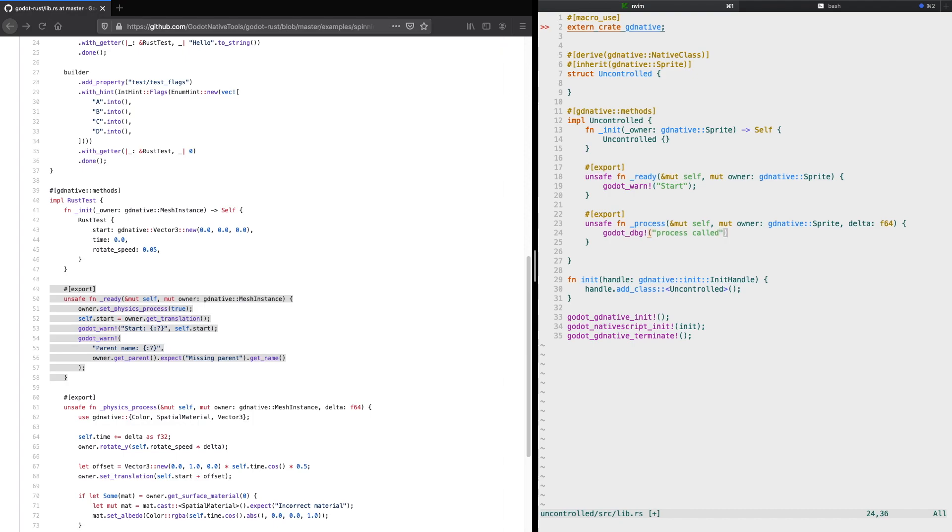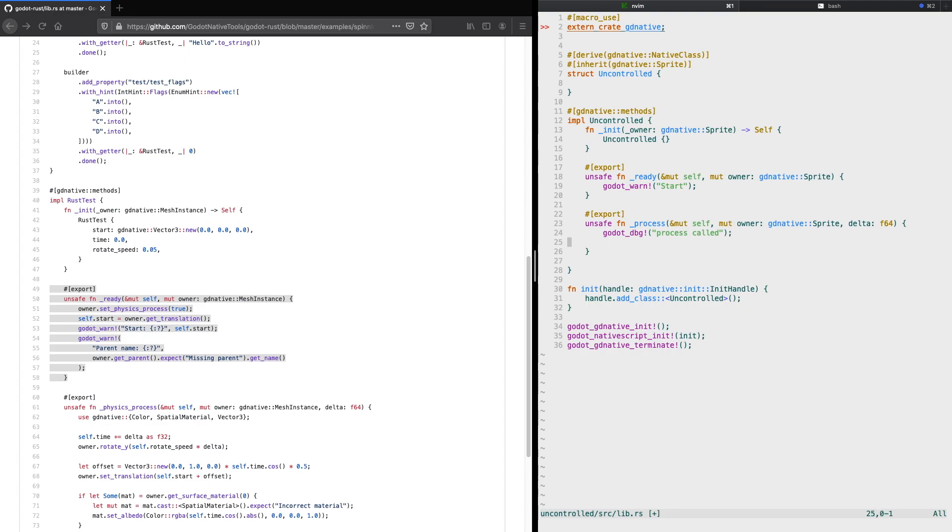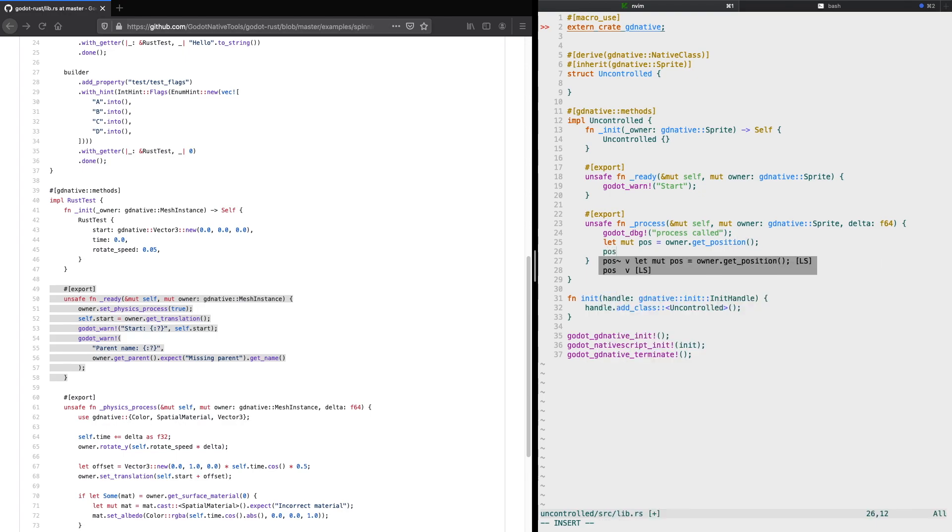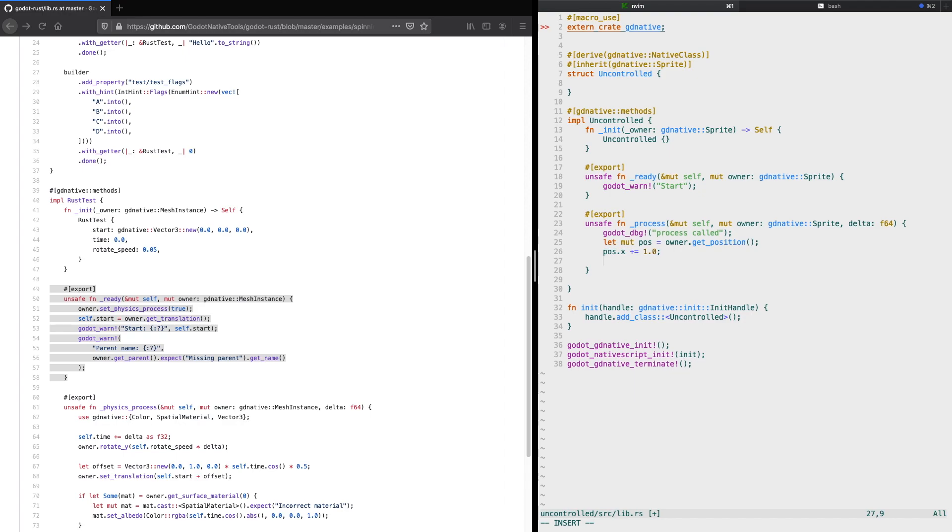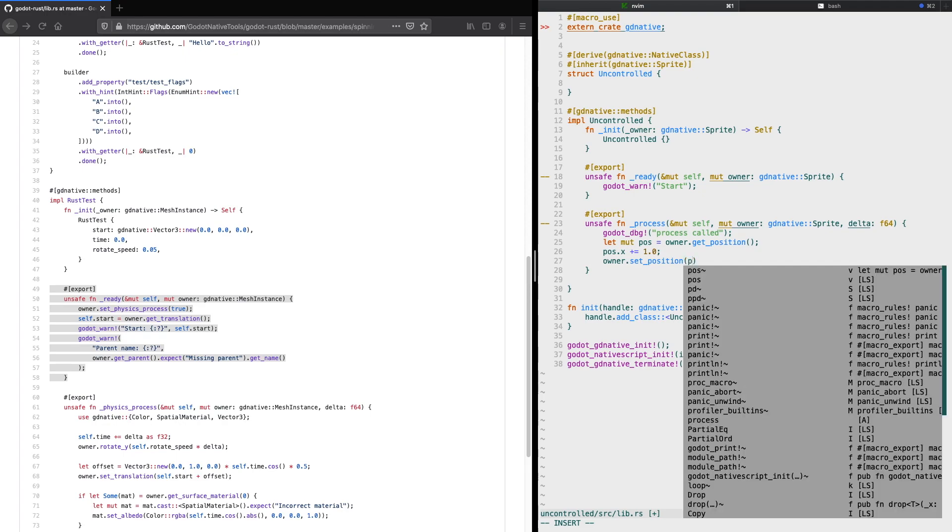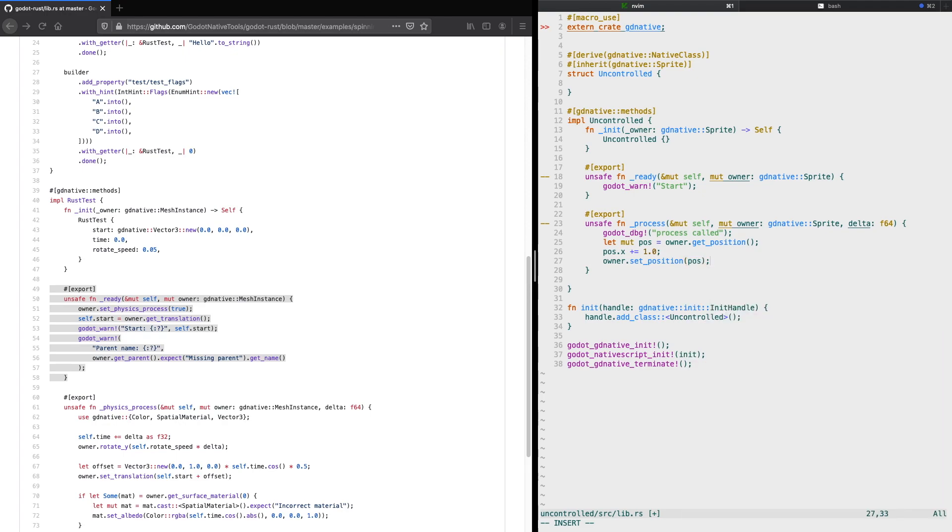Now we'll try to update the position of the sprite we want to actually update. First, let's get the position by using the owner and then the get position method. Then we set a new x-coordinate by increasing it all the time with 1.0 pixels, and then we set a new position by using the owner again with the method set position and pass the new position.